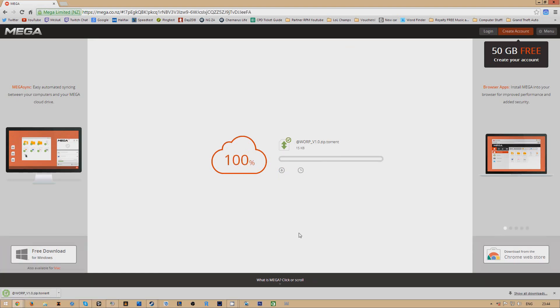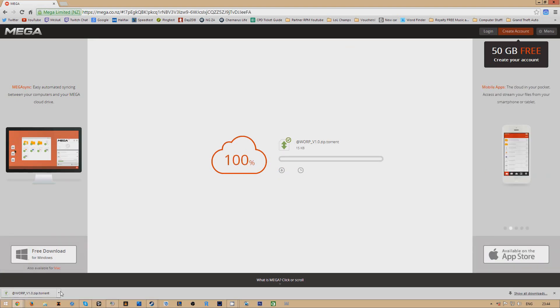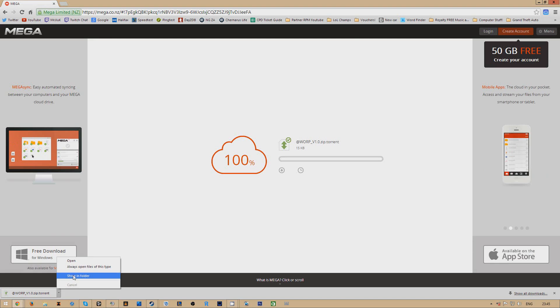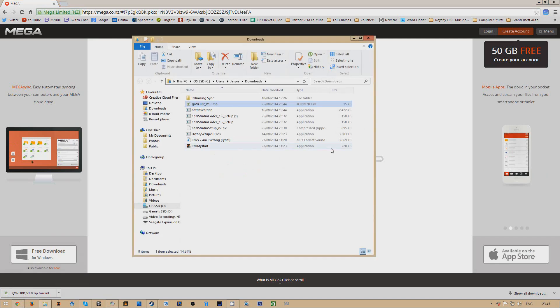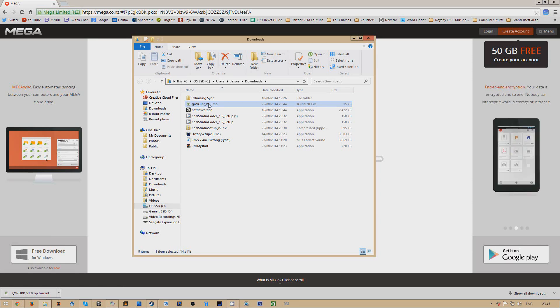Once that's downloaded what you want to do is just open all the routers containing it and just open it up and then that will take you into U-Torrent.